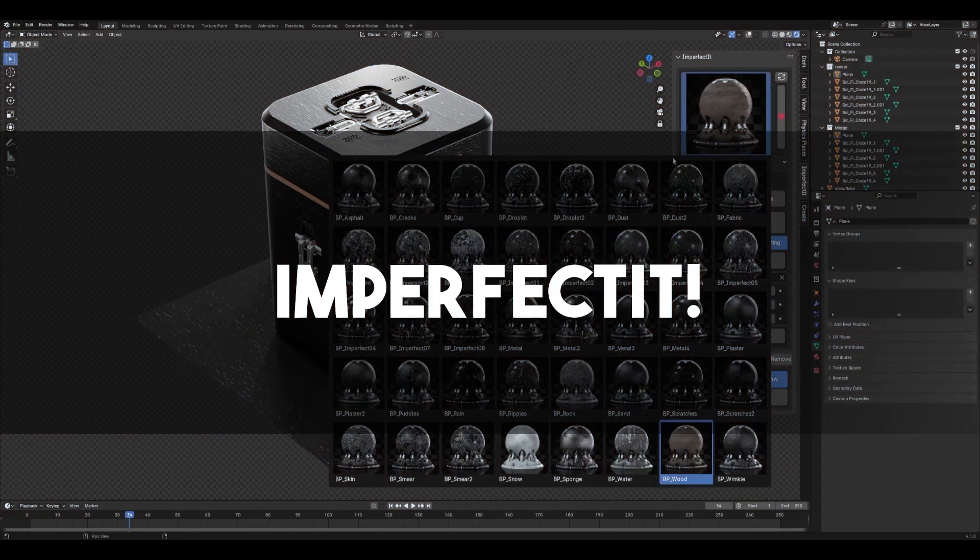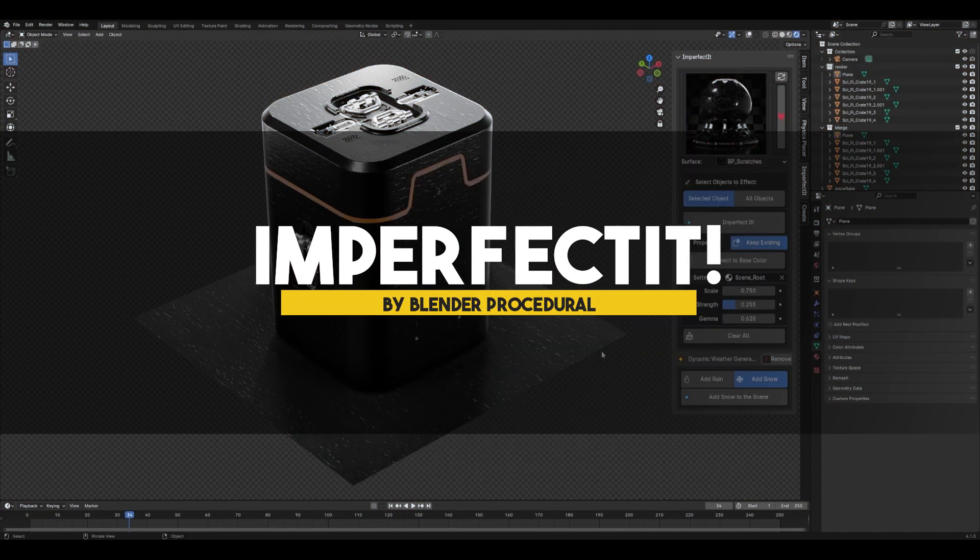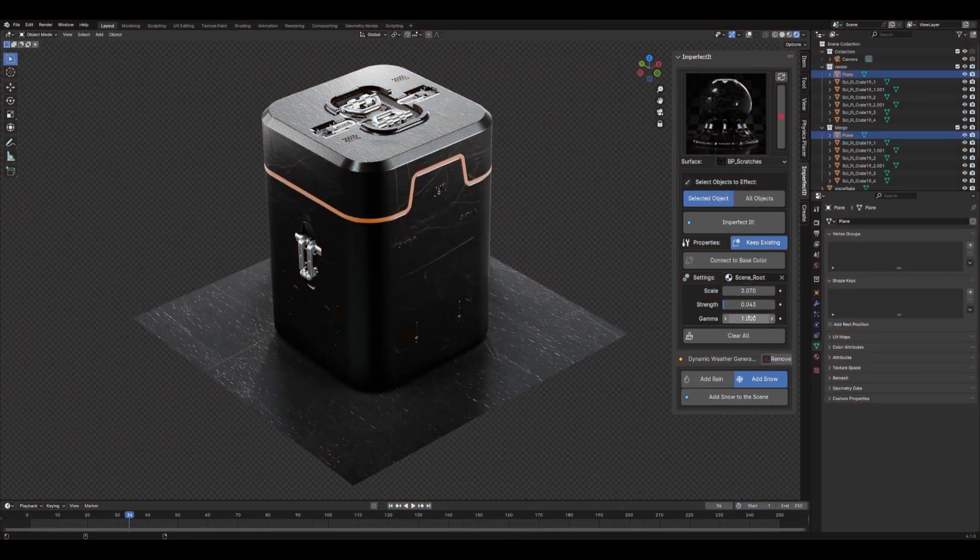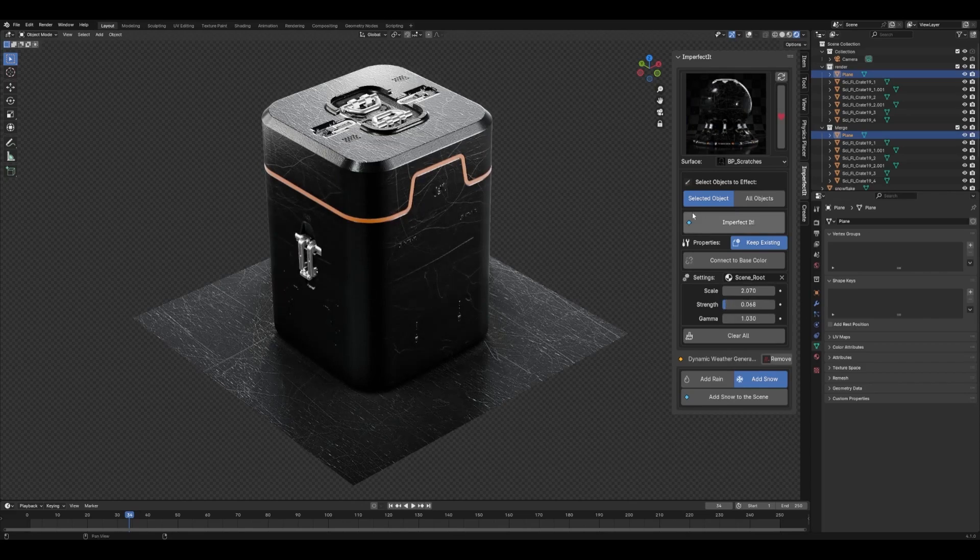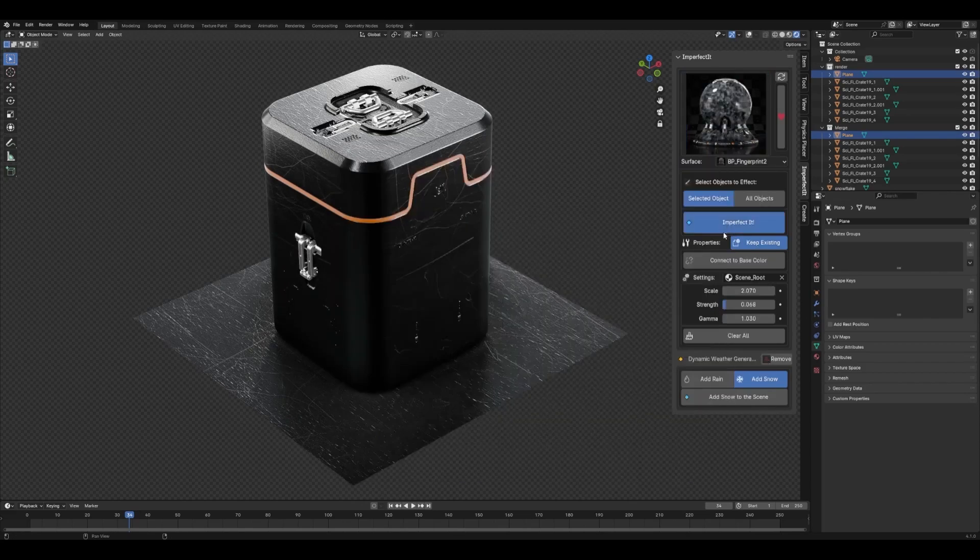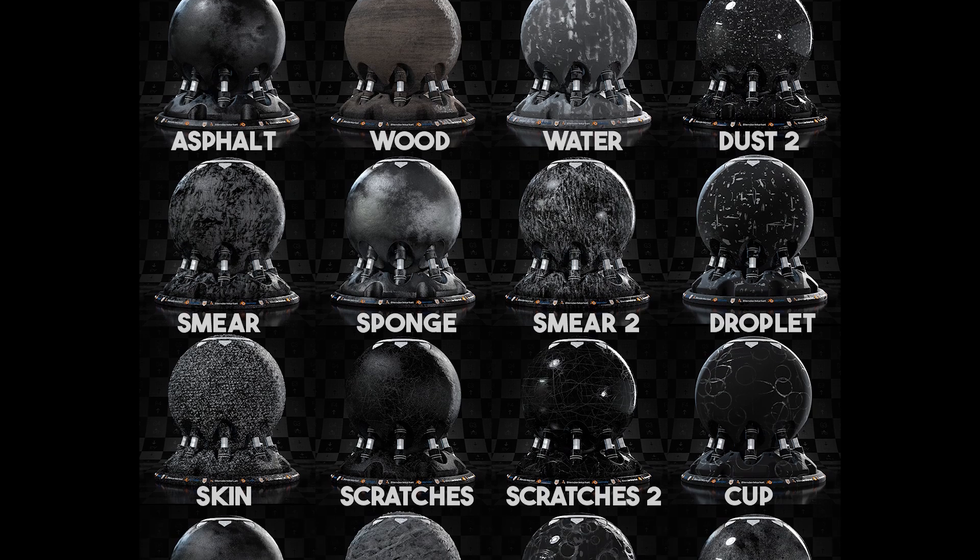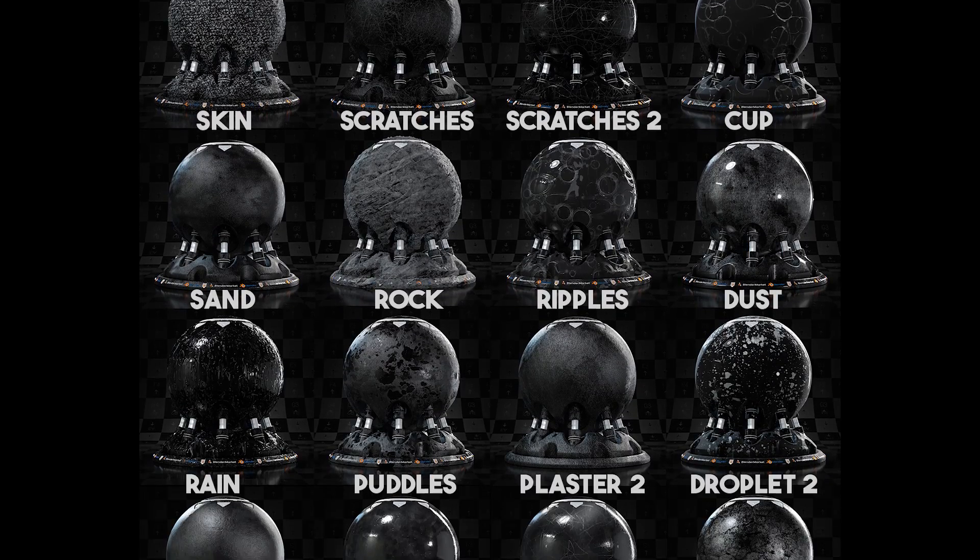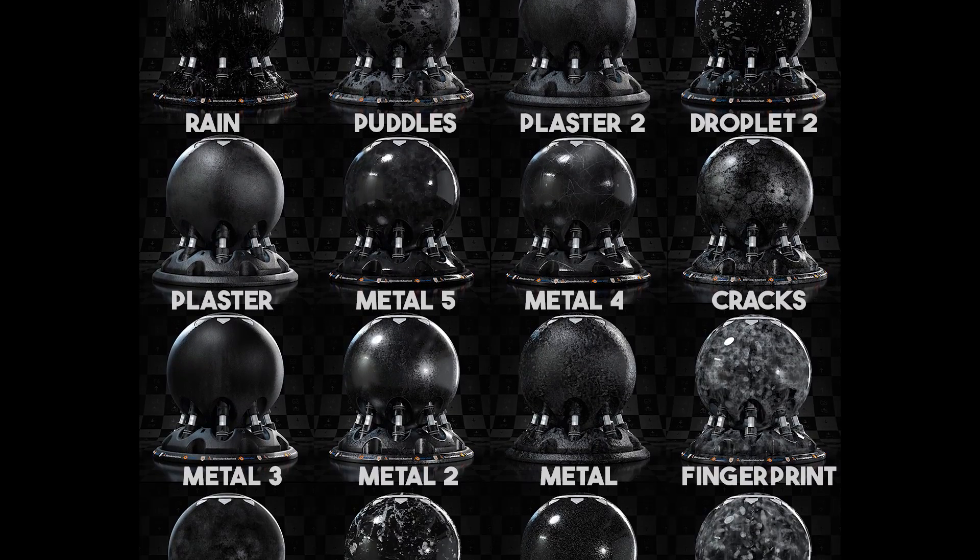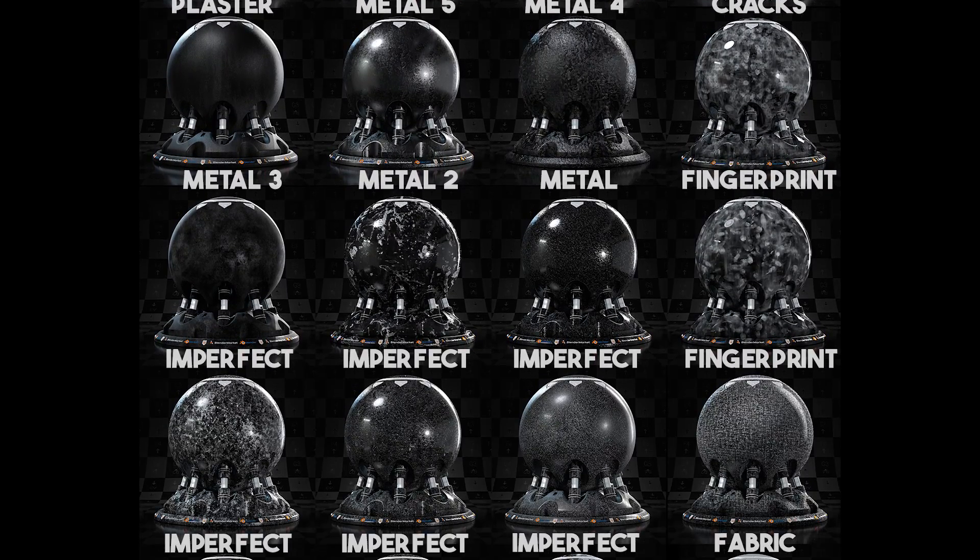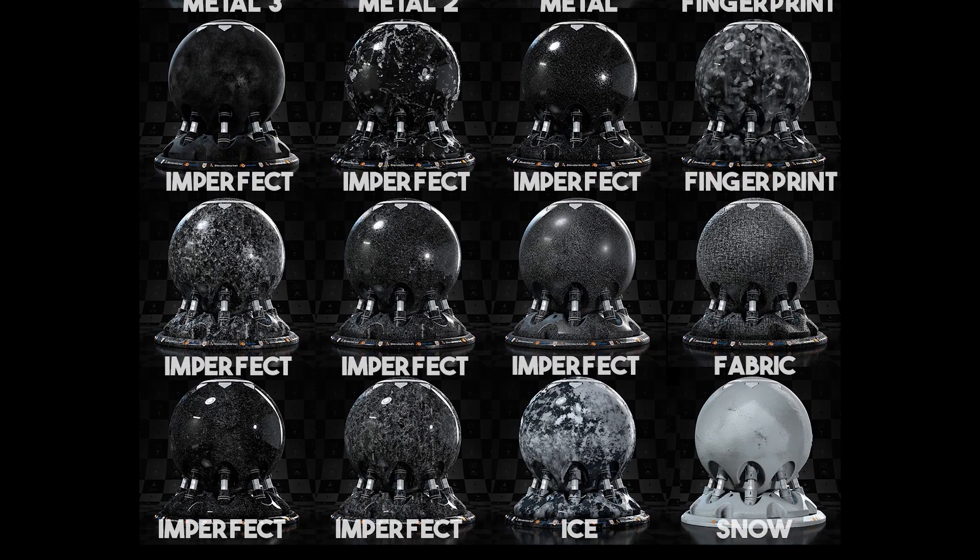In a similar vein, we have Imperfected, which comes with a large preset of nodes that can be easily and quickly applied to your models to add a touch of realism. It includes nodes for asphalt, wood, water, dust, smear, scratches, sand, rocks, droplets, and so much more.